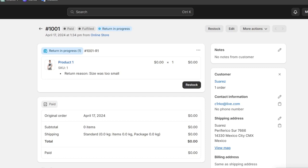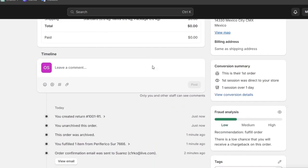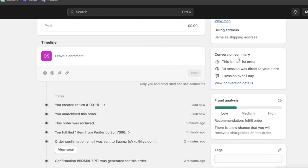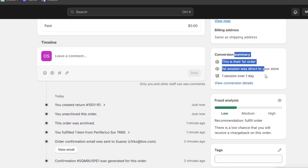This is where you want to communicate with the customer. Keep the customer informed throughout the refund or return process. Send them a confirmation email with details of the refund or return and any next steps. The conversion summary appears here, and you can view the conversion details.